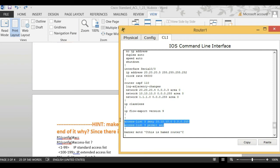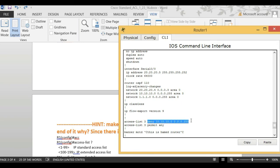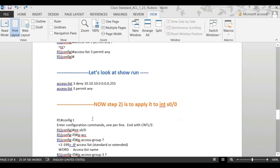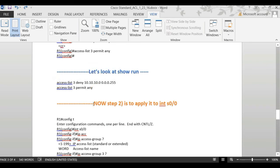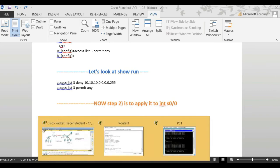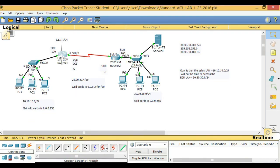Looking at the 'show run' output, we can see the access list: it denies the source network 10.10.10.0, and permits the rest of the traffic. That's exactly what we want. Now step two is to apply the access list to an interface. Looking at the diagram, we have multiple choices of where to apply it, but we recommend applying it on Router 1's Serial 0/0 interface.